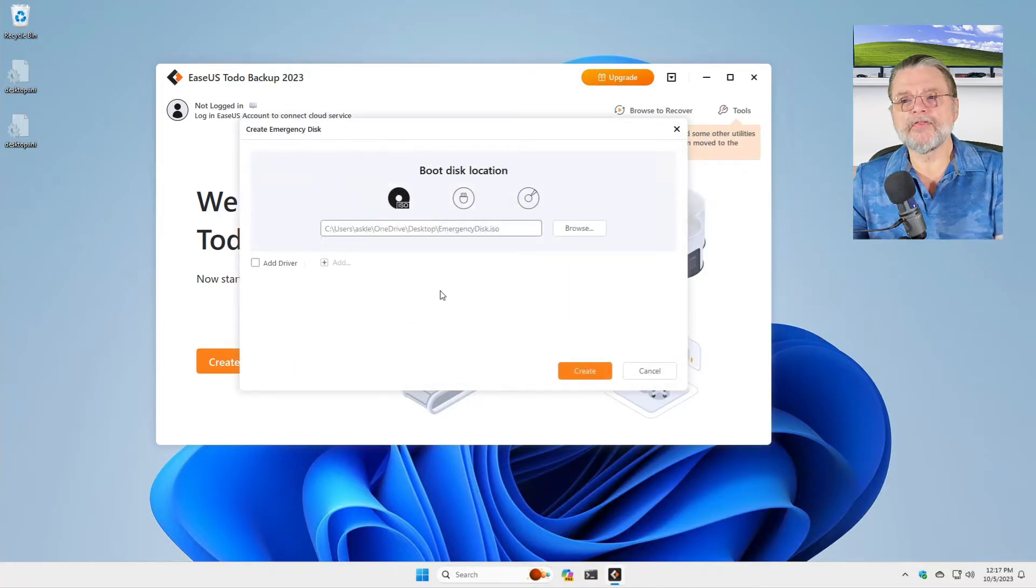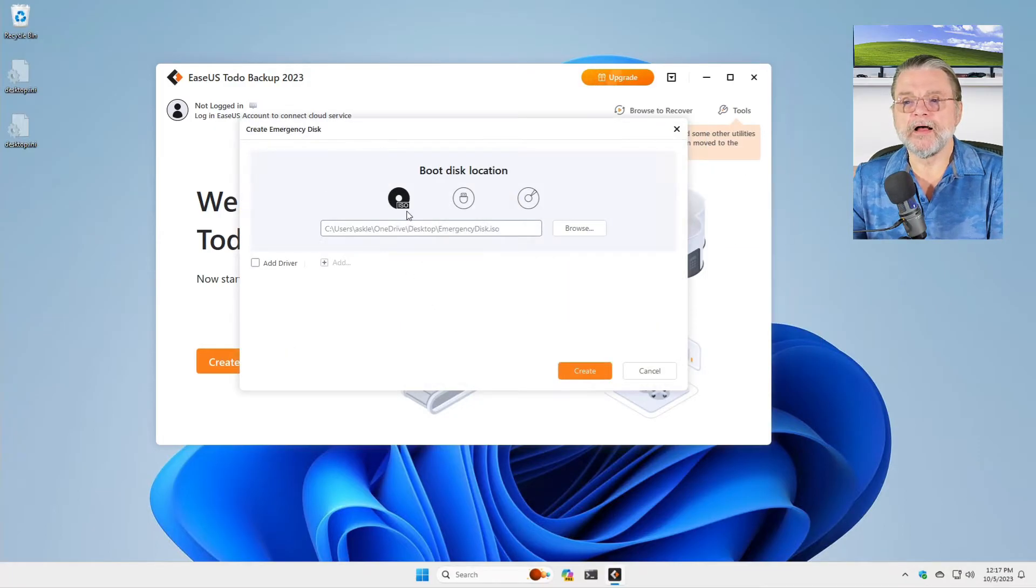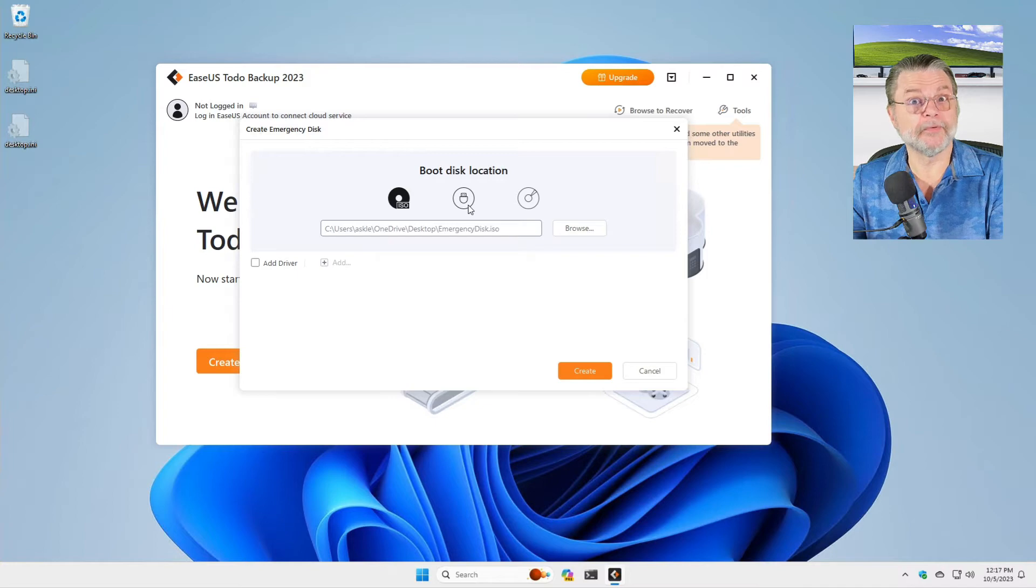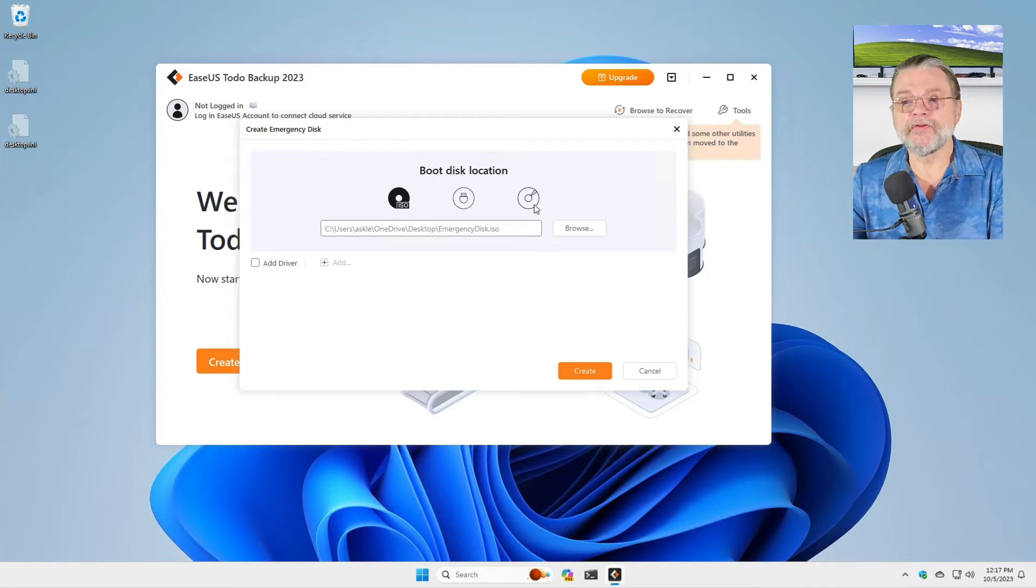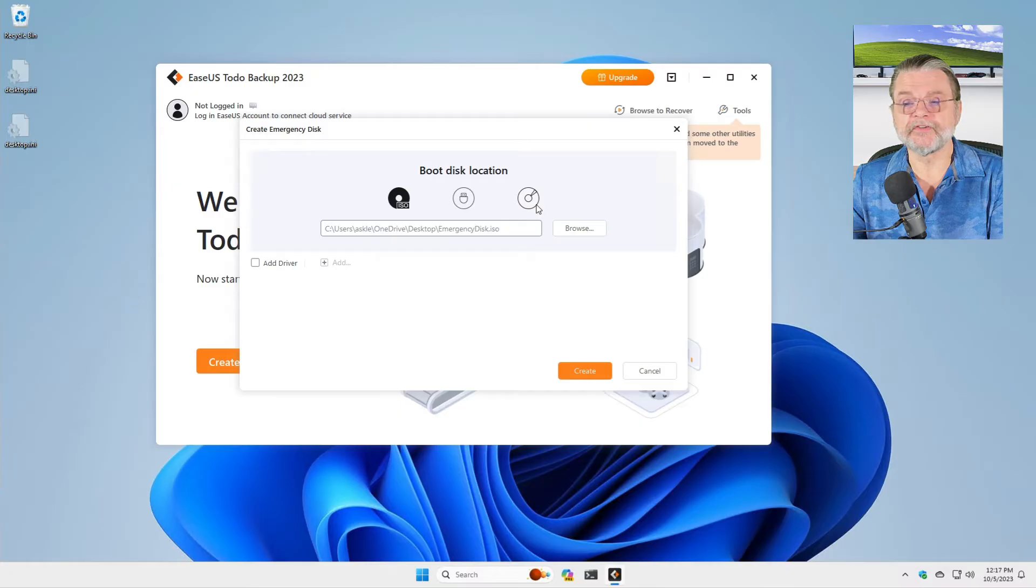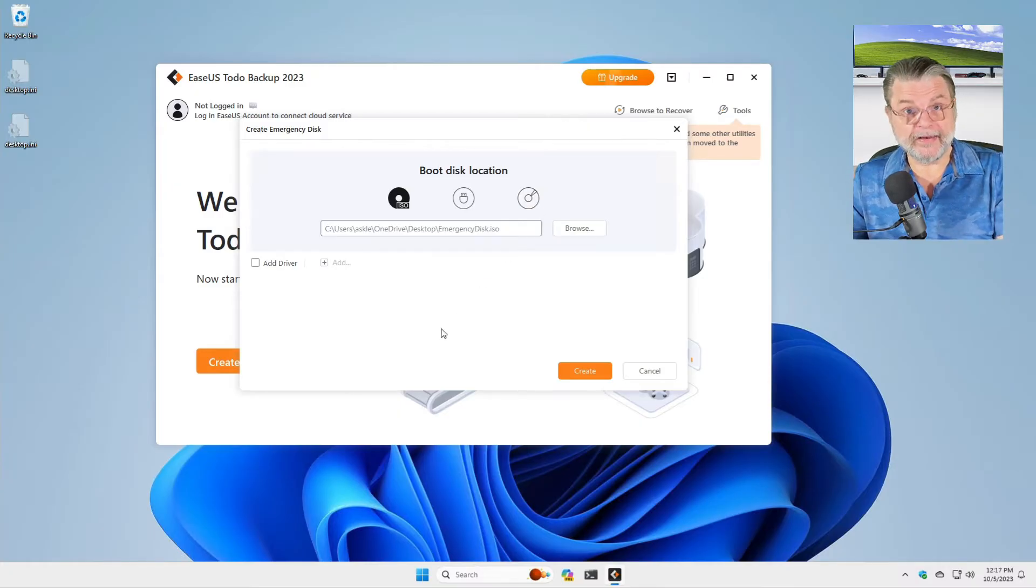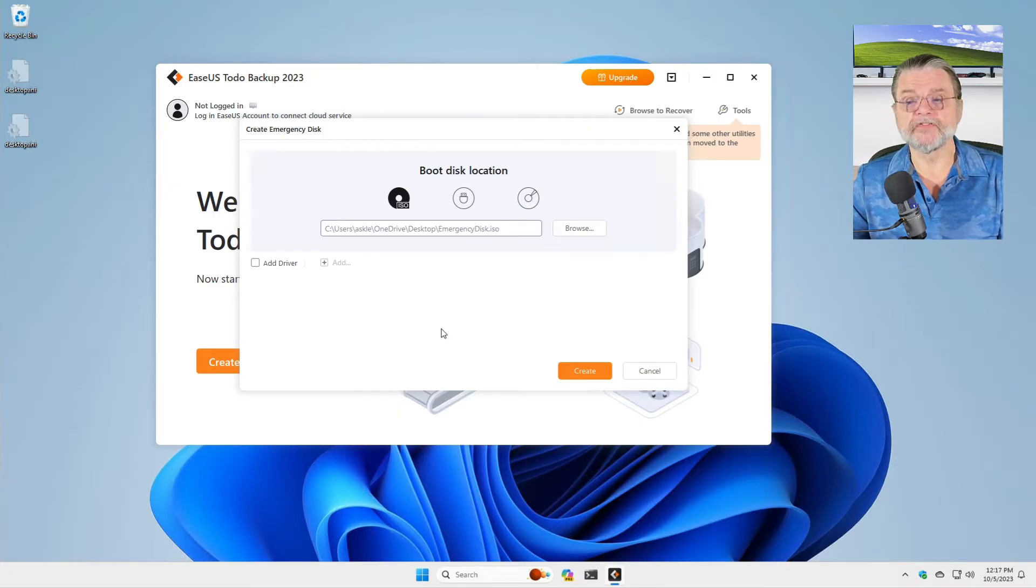There are three icons here. ISO, this thing that kind of sort of looks like a USB because that's what it represents, and then the third icon, which tries to represent an optical disk. They represent the three ways that you can create an emergency disk.